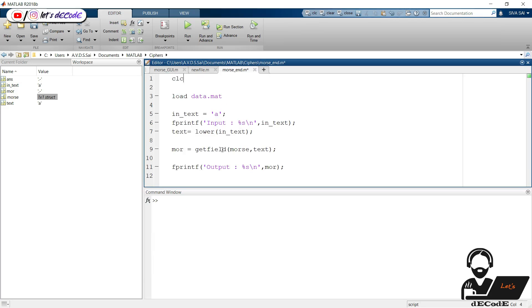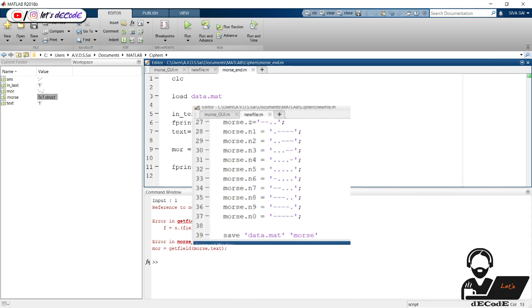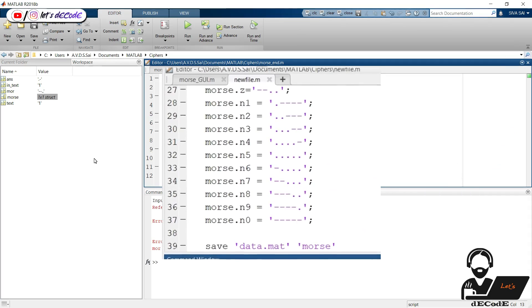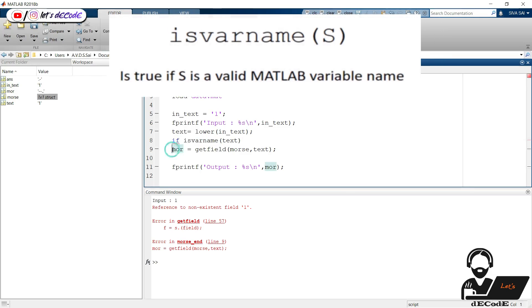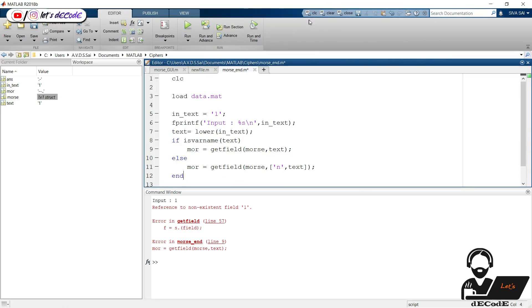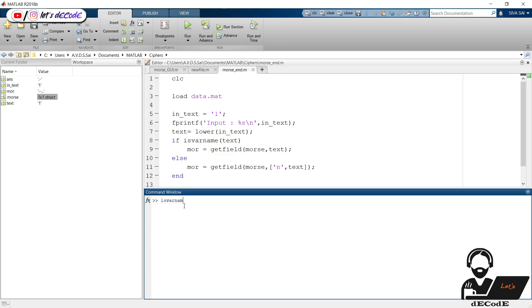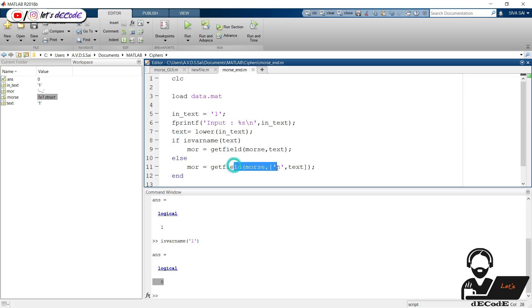Clear the command window every time. Change the input text and run it again. Now give number one — we got an error. Maybe this is because of the field name. We gave field names of numbers with letter N preceding every number, so this calling is not valid for numbers. Now change the code. The isvarname function helps to check whether the input given is a valid variable name — it gives 1 when the input is an alphabet. For input A we get logical 1; for letter Q, logical 1; whereas for number 1, it gives logical 0. So we use this function to check whether the input is an alphabet or number. The format string helps to combine the number with N to check the field names.